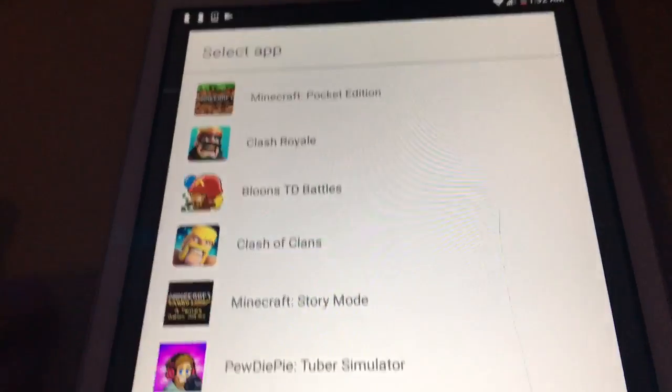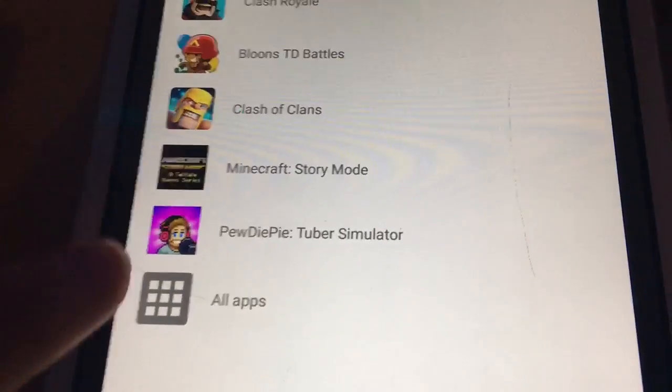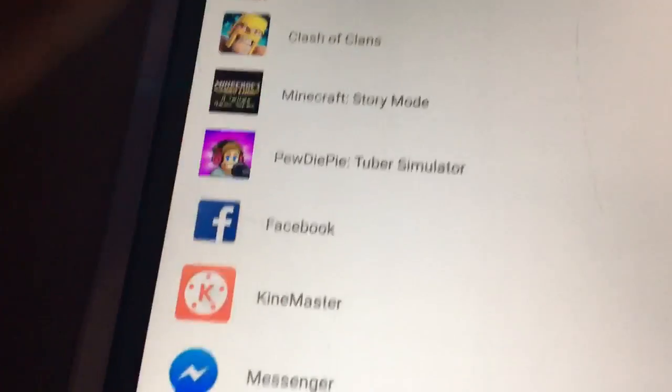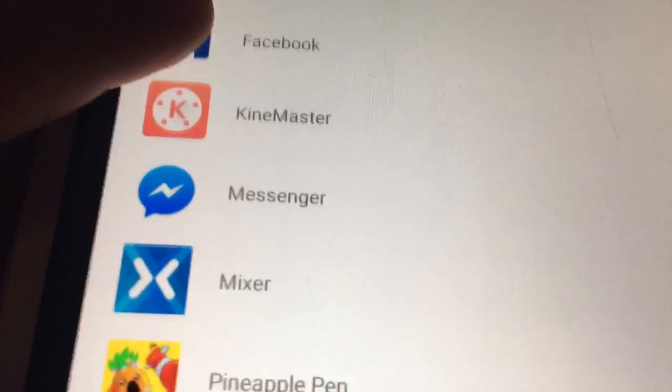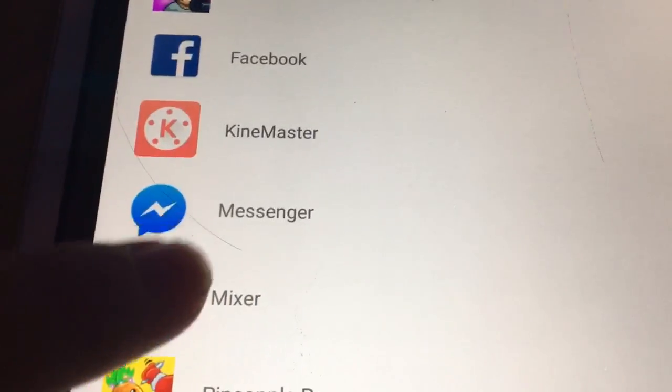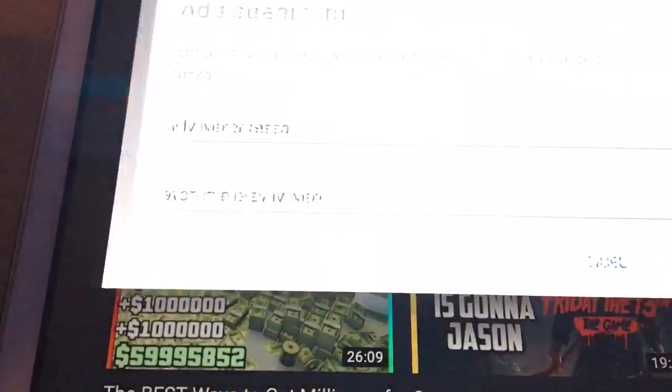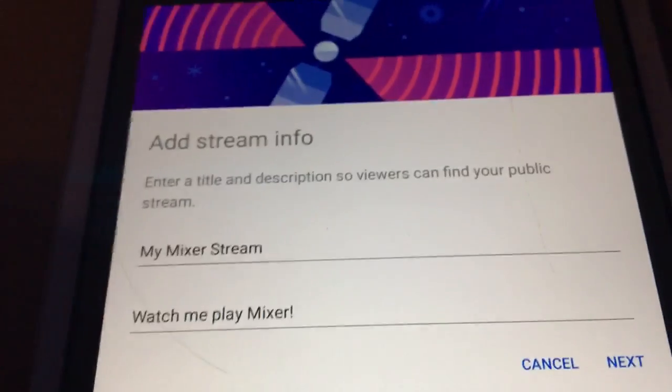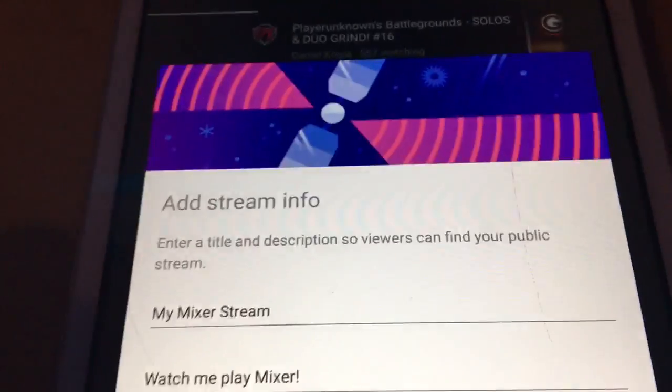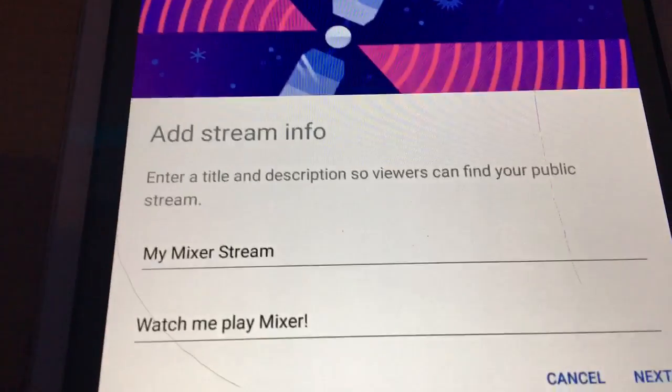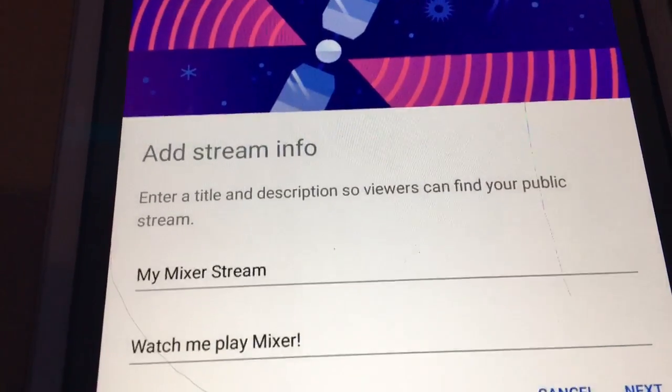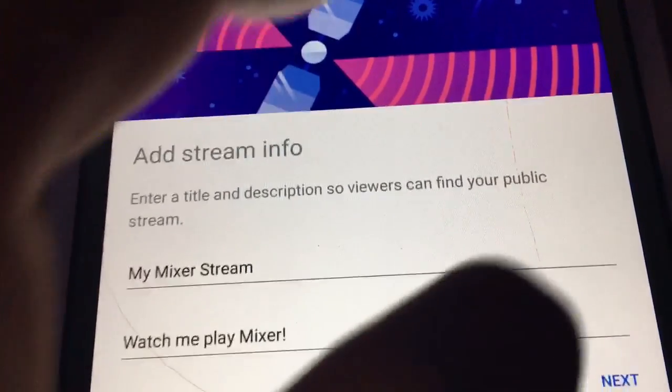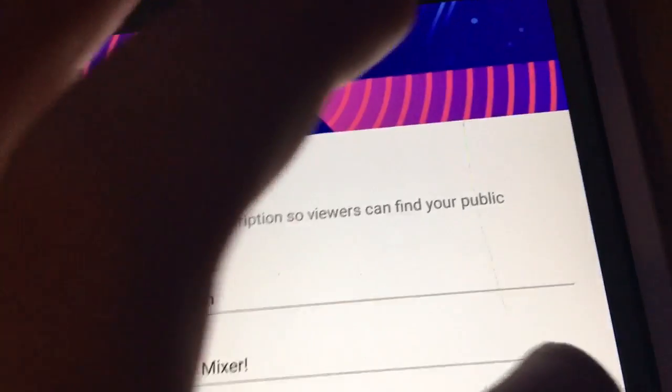And when you're here, click all apps. Don't click any of them. Like, the first ones. And then, click mixer. And then, change the title to your stream. I'm not going to do it because I'm actually not going to stream.